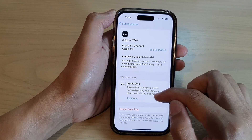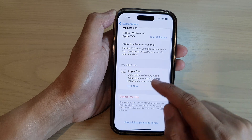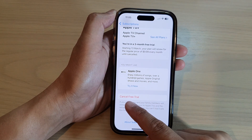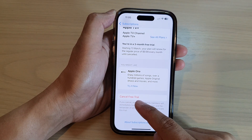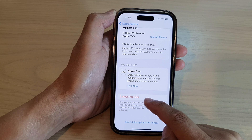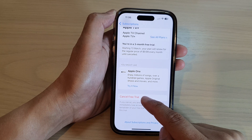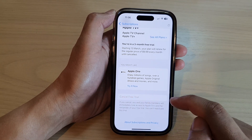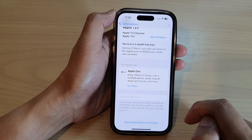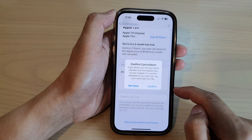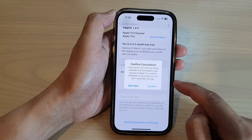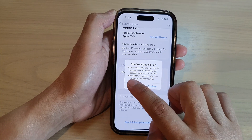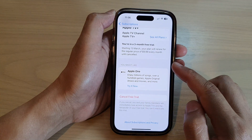Down here, go down to the bottom and tap on the cancel button. Here you can cancel the free trial or you can cancel the subscription. Tap on the cancel button and then tap on the confirm button.